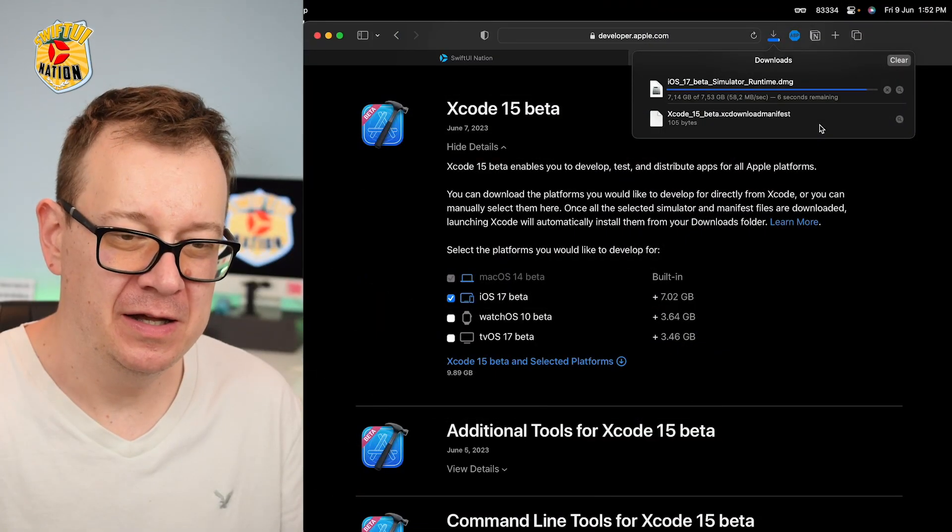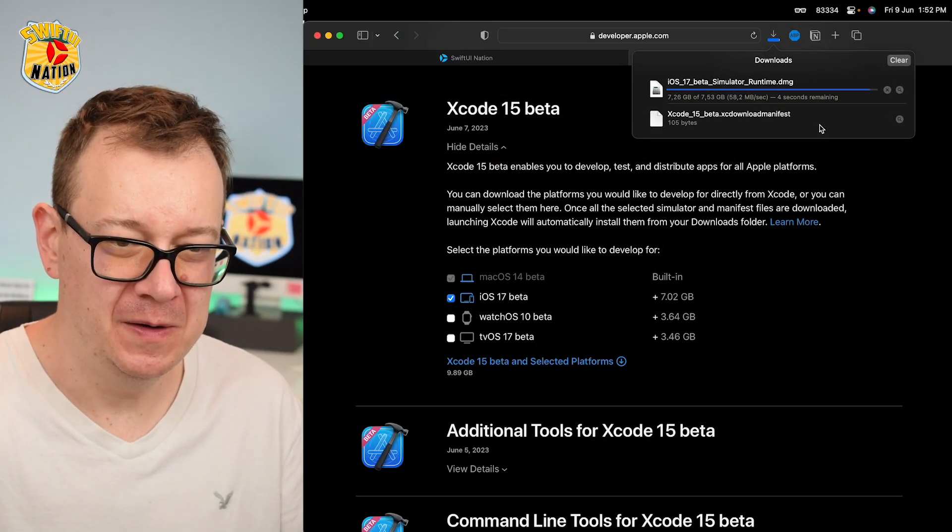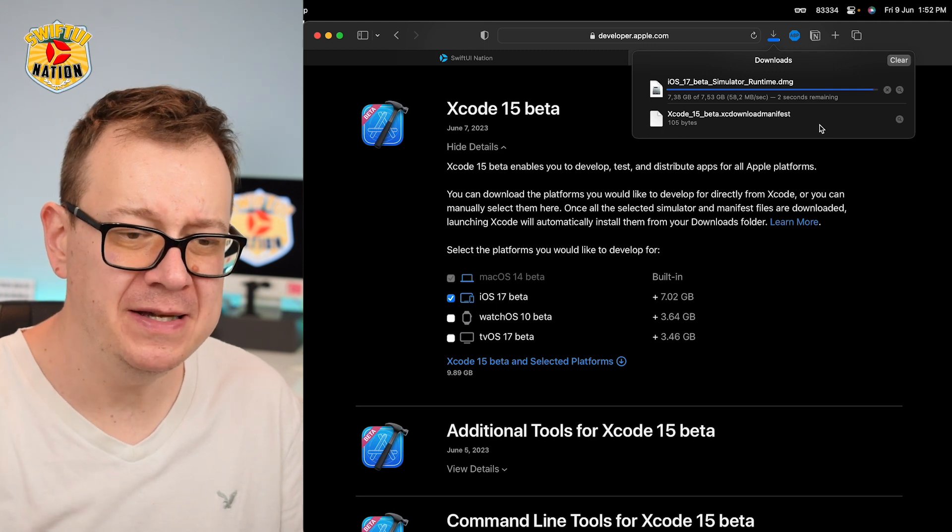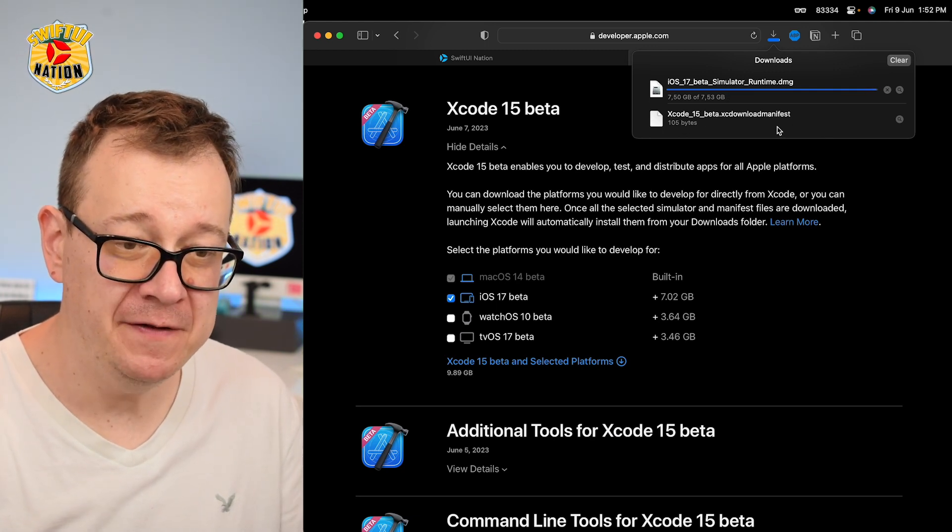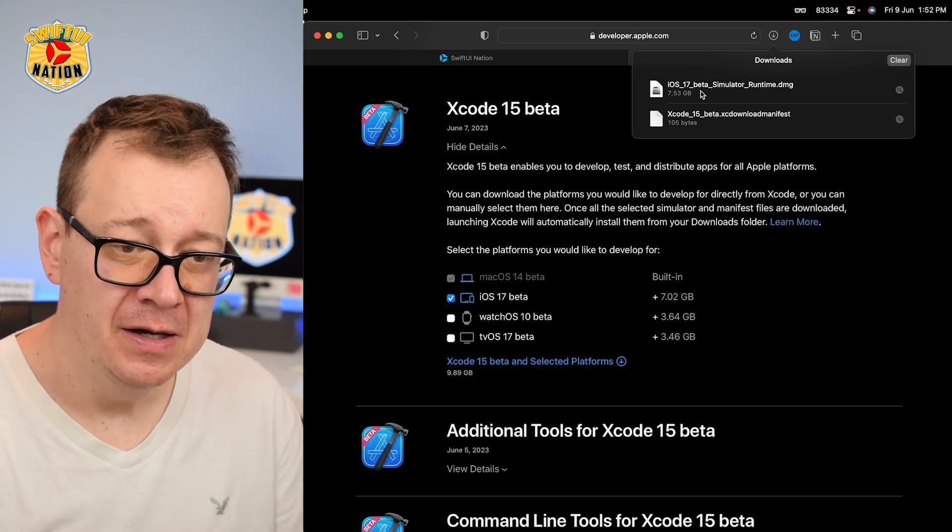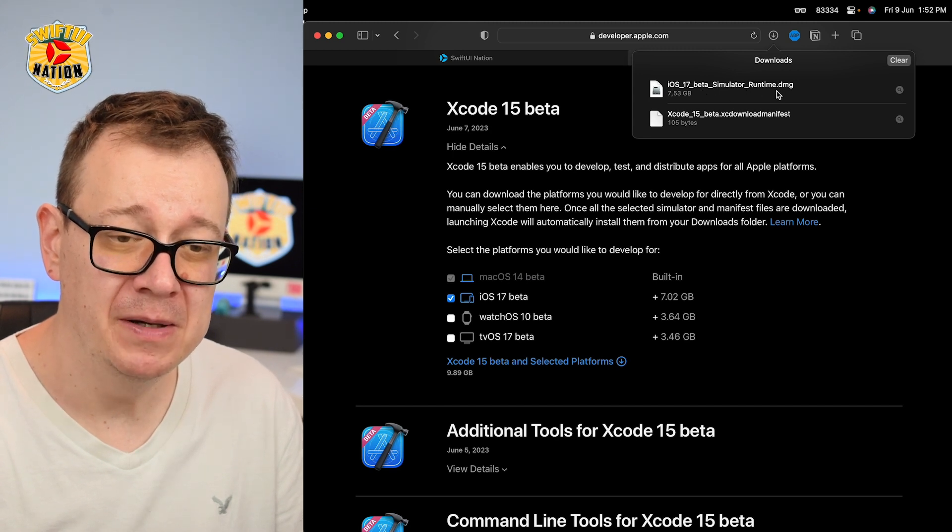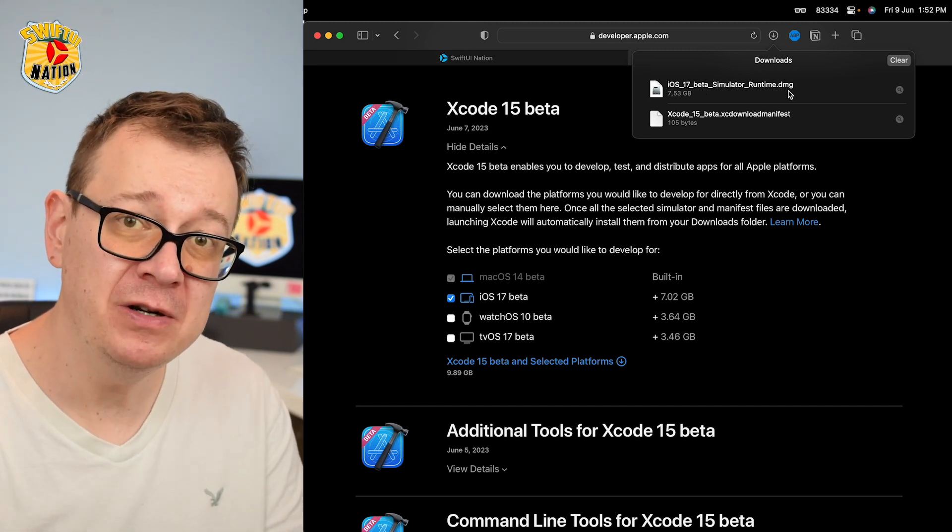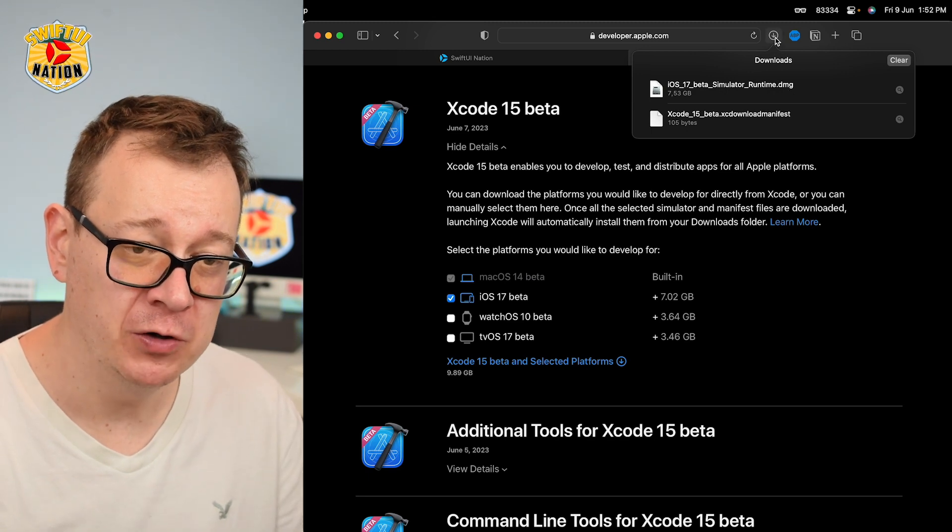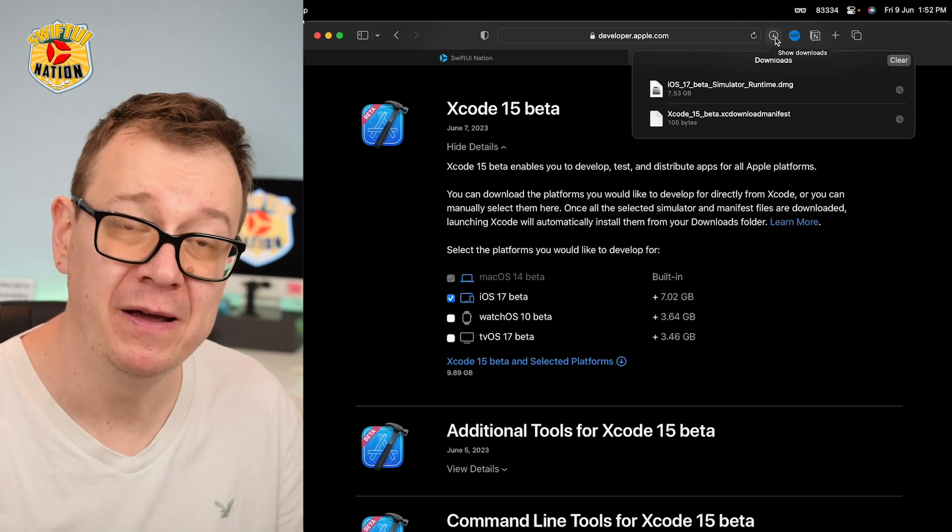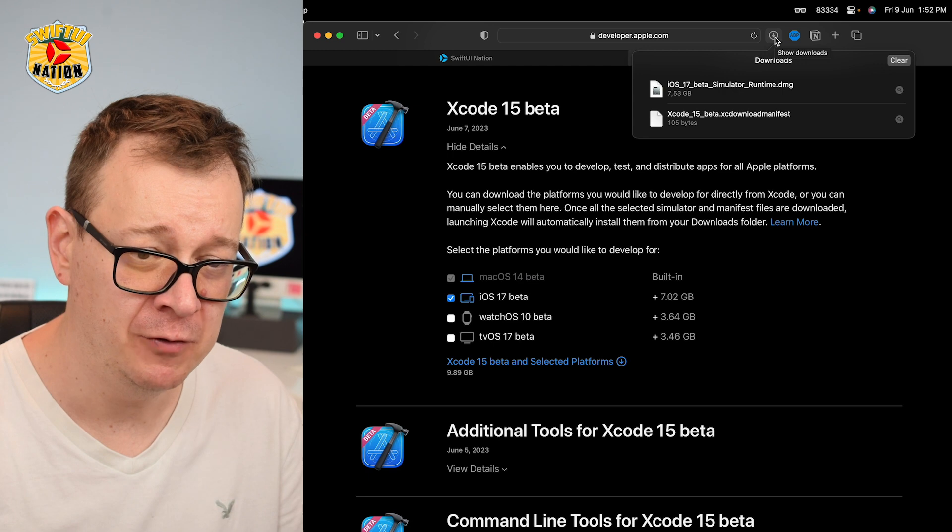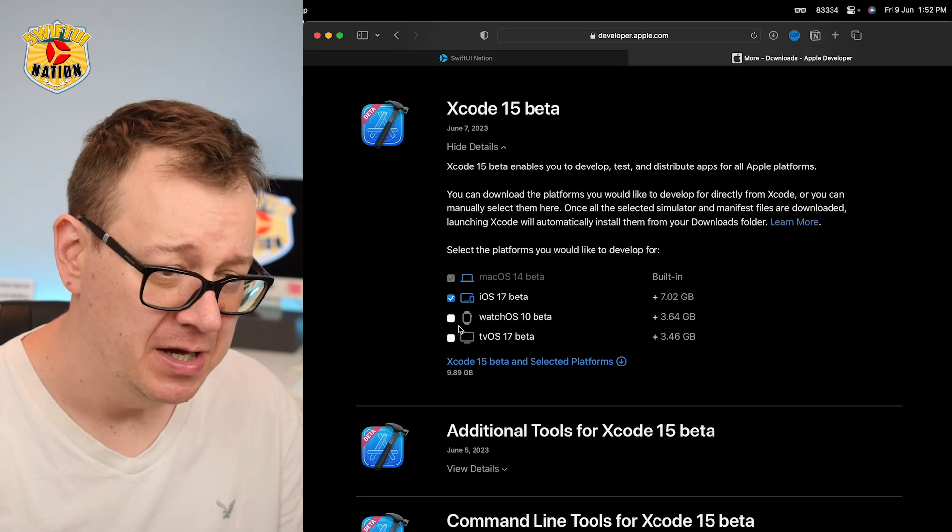Okay, it looks like it's completing the download. As you can see, we downloaded first the manifest and then the simulator runtime DMG. So make sure that you leave this in your downloads folder. It will be used when we're going to open up Xcode beta for the first time.